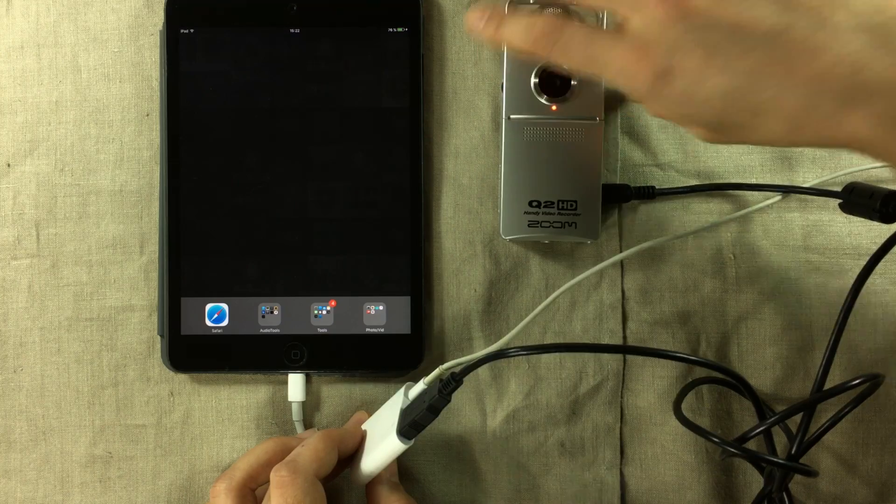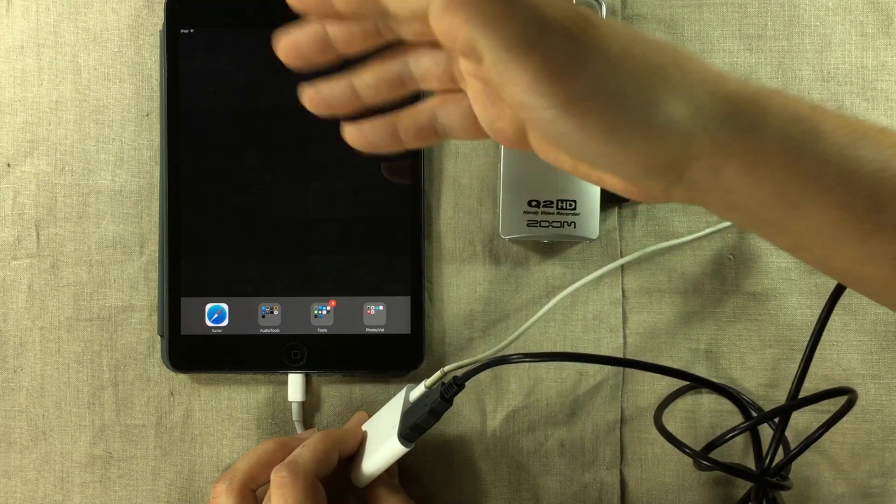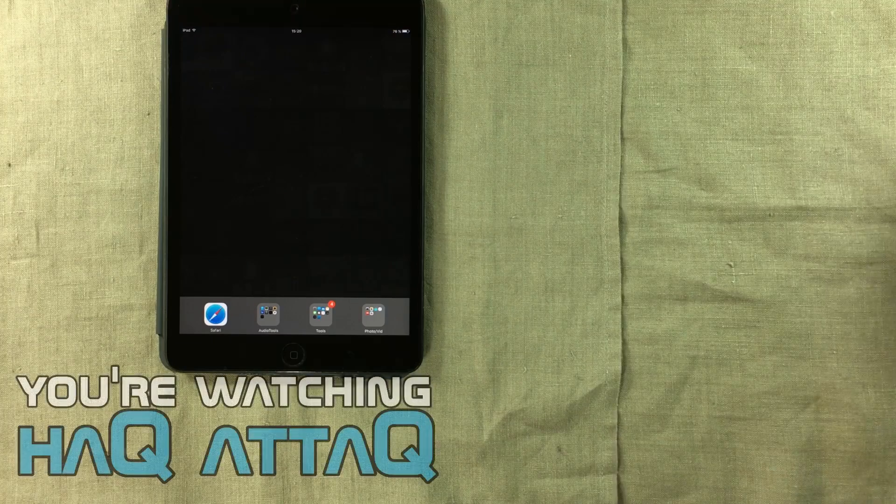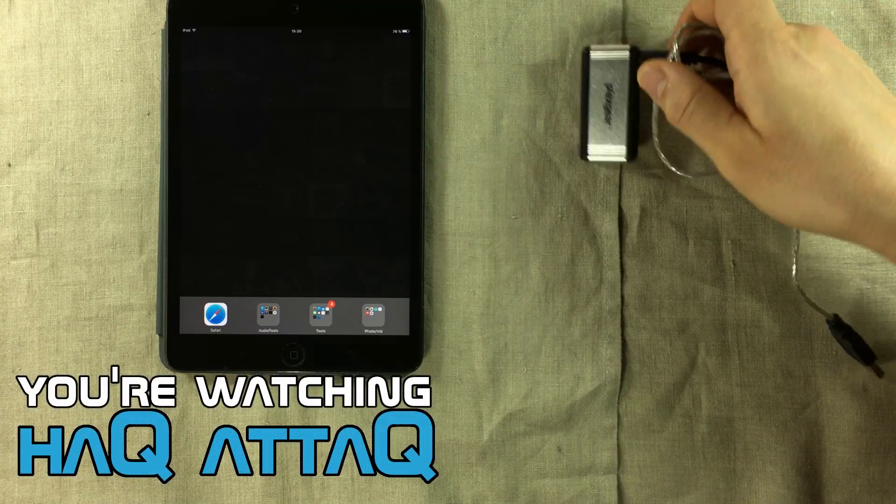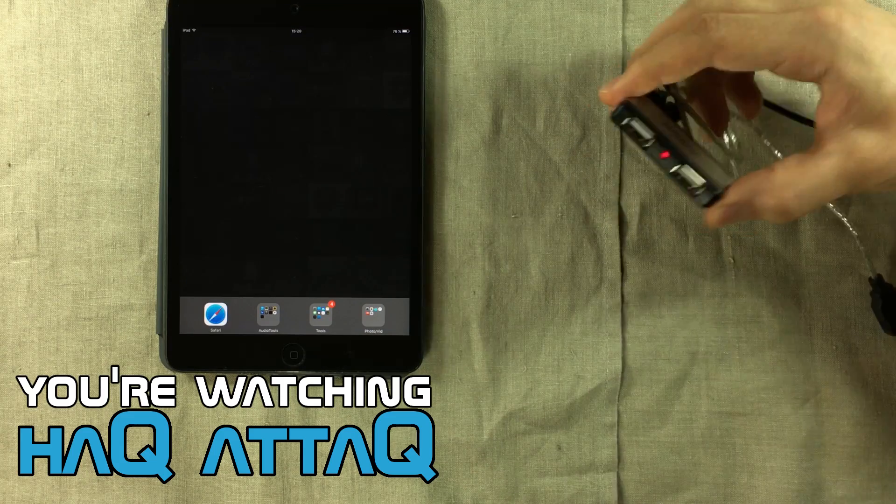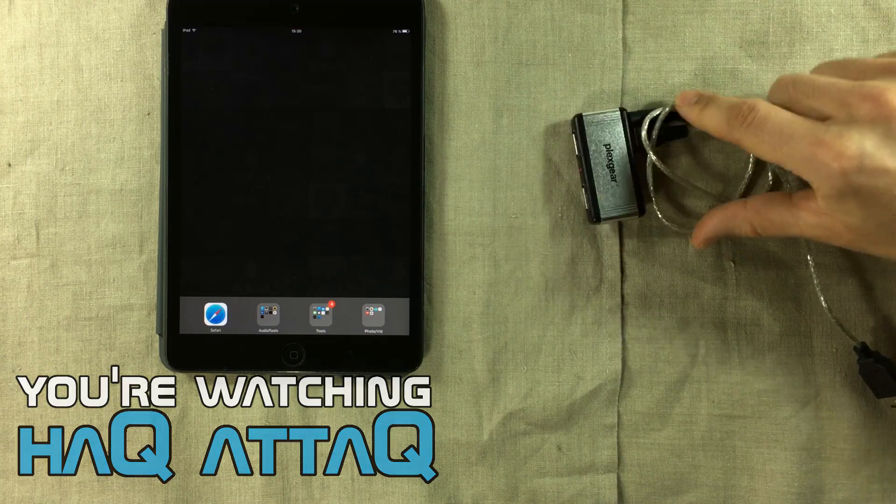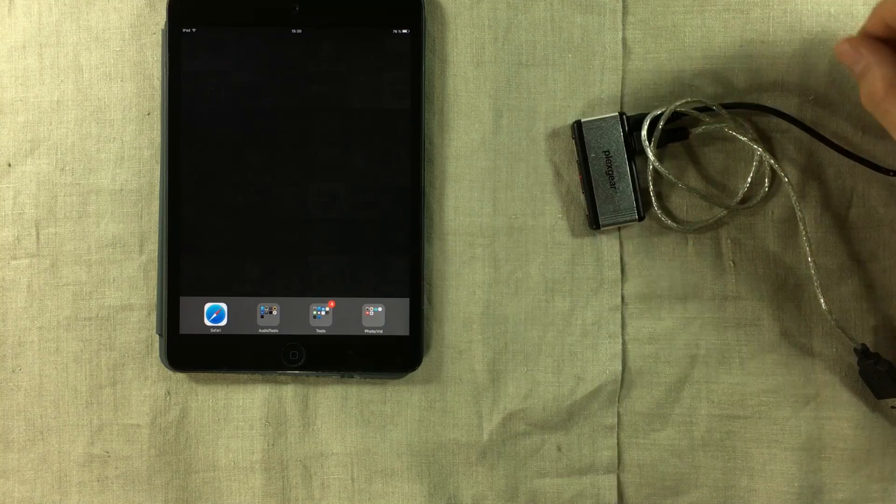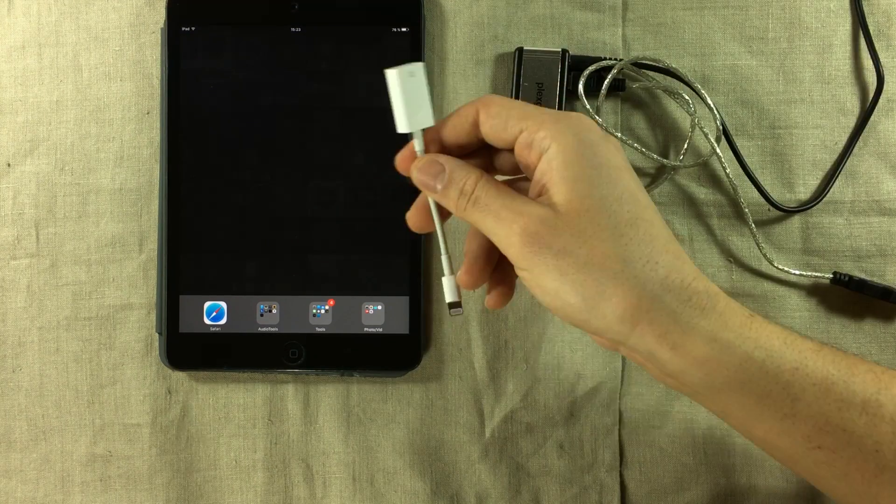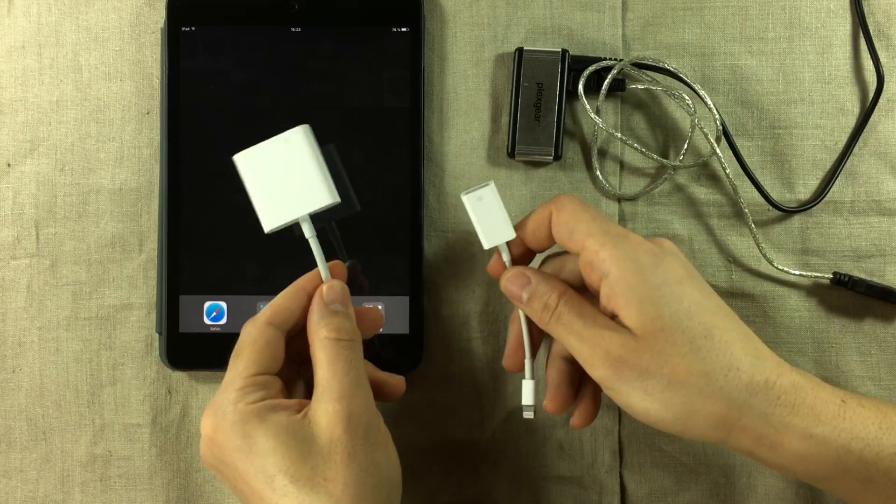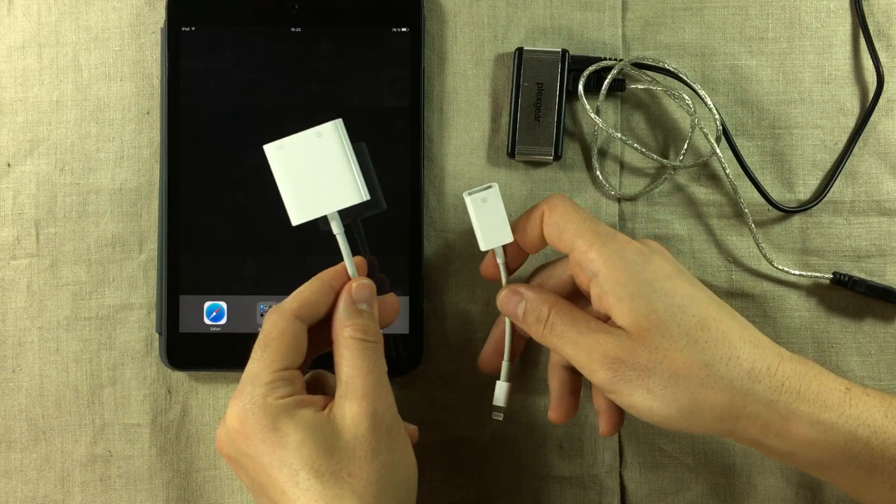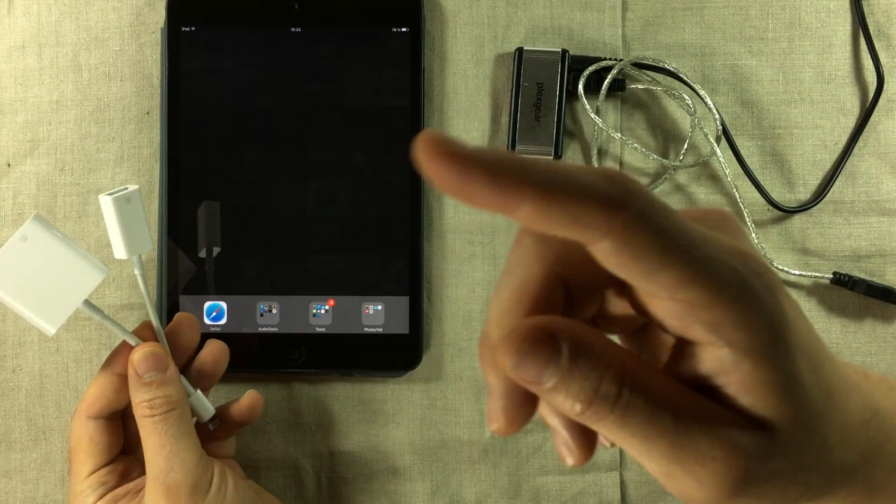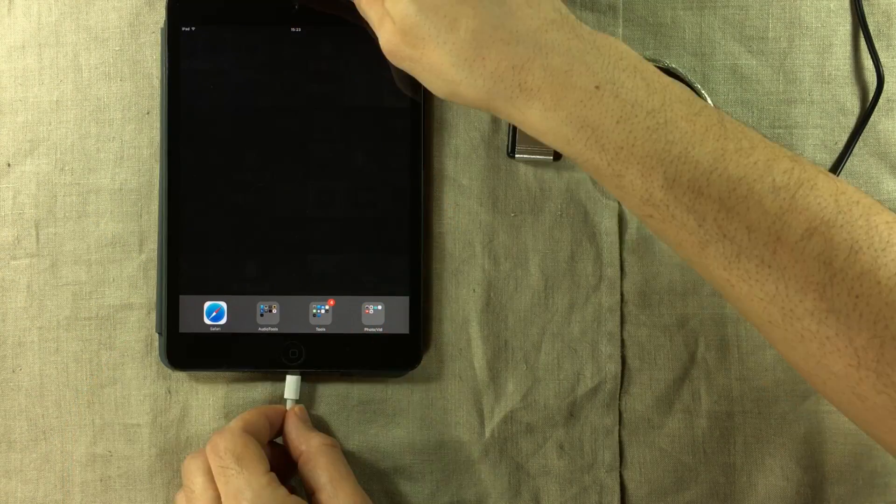Now the second way is to use a powered USB hub where the USB hub is being powered through an adapter connected to your wall power socket. But you're still going to need either the CCK or the Apple USB 3.0 to lightning connector to be able to make a USB connection with your iDevice.